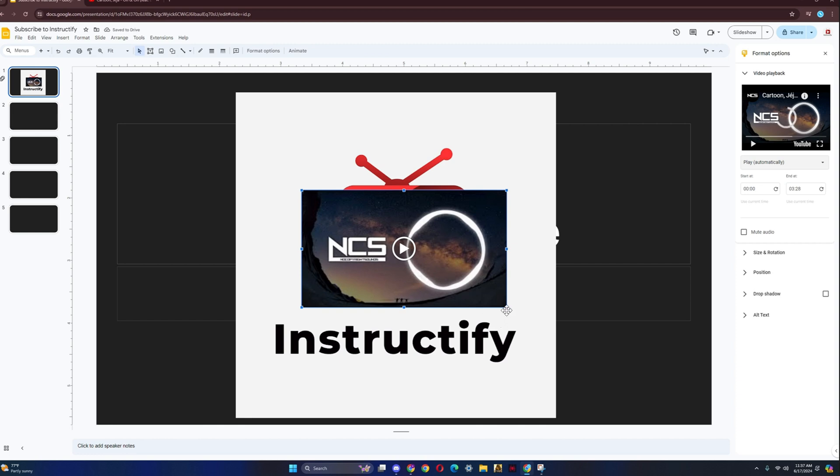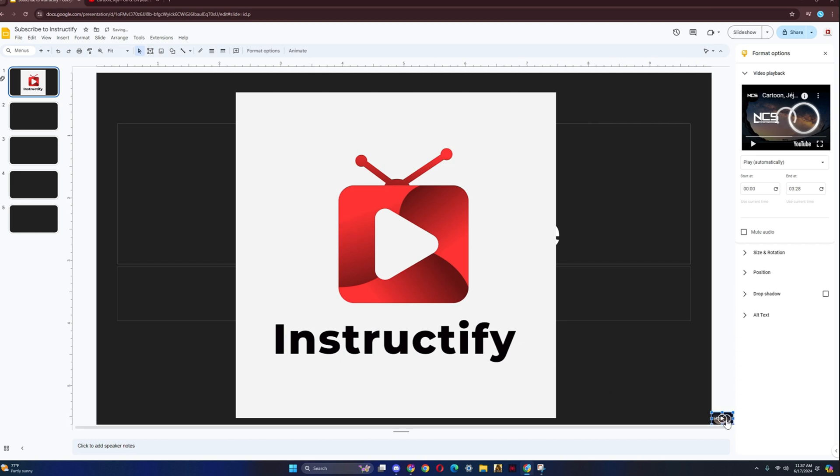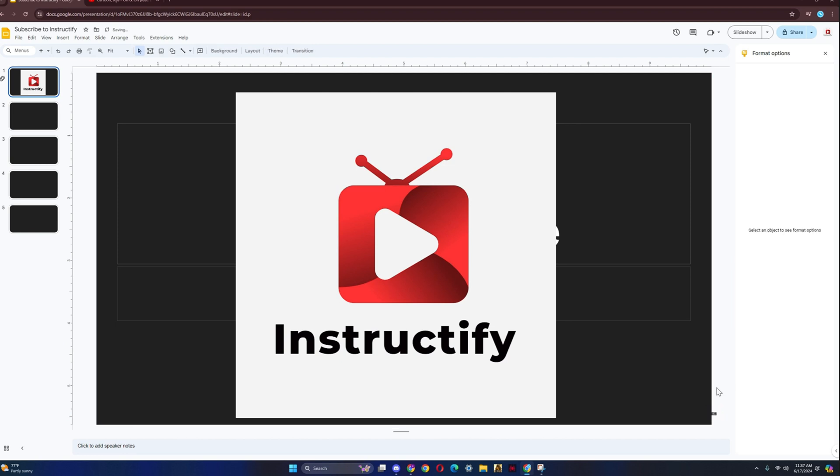Now once you do that, you want to make this so every time you click on the Google Slides, nobody could see it except you. So you're just going to put it in the corner right here. Drag it all the way over here. Make it so small to the point where nobody could see it, and just keep it over there.